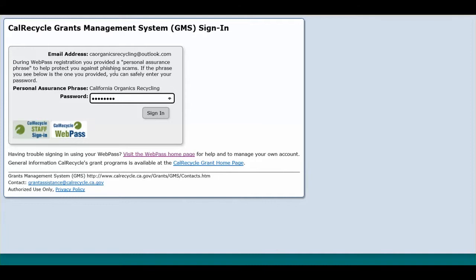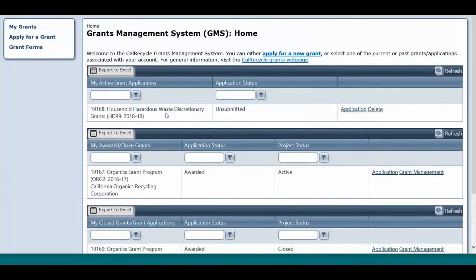Once you have your WebPass created, please sign into your GMS account. Once signed in, you will see three sections.